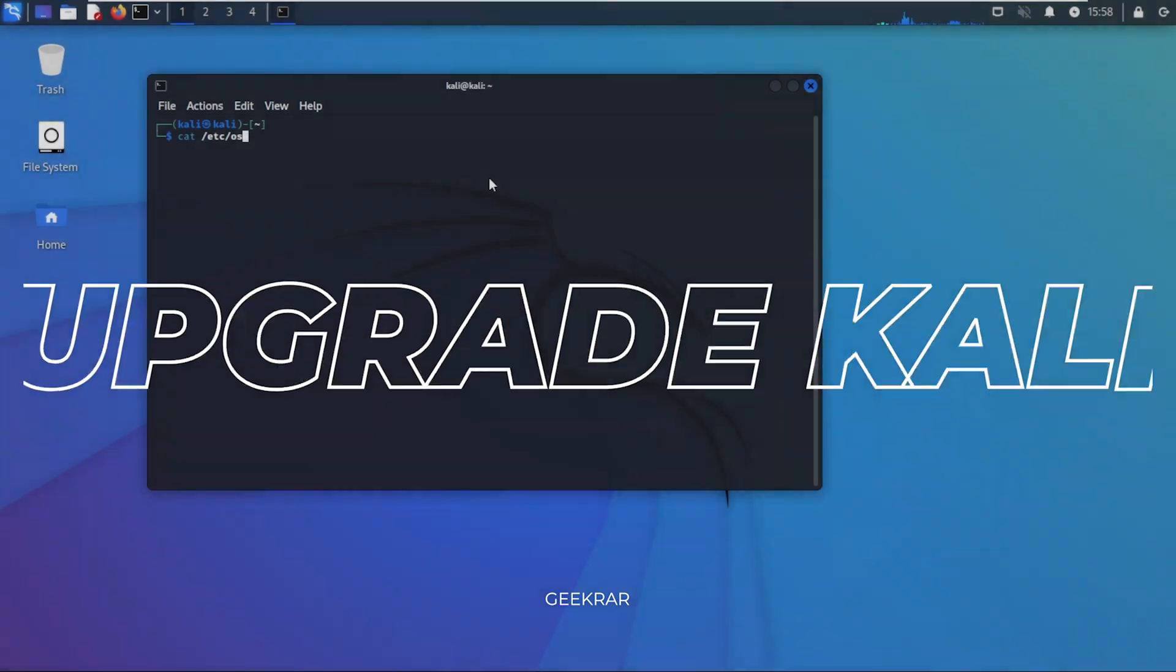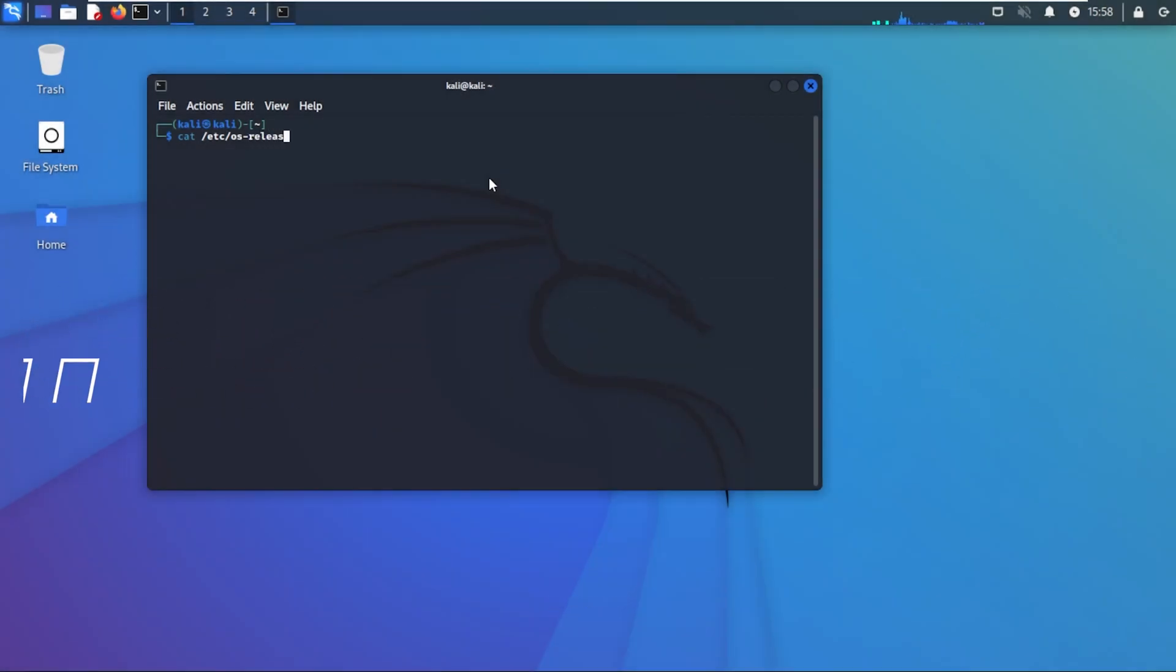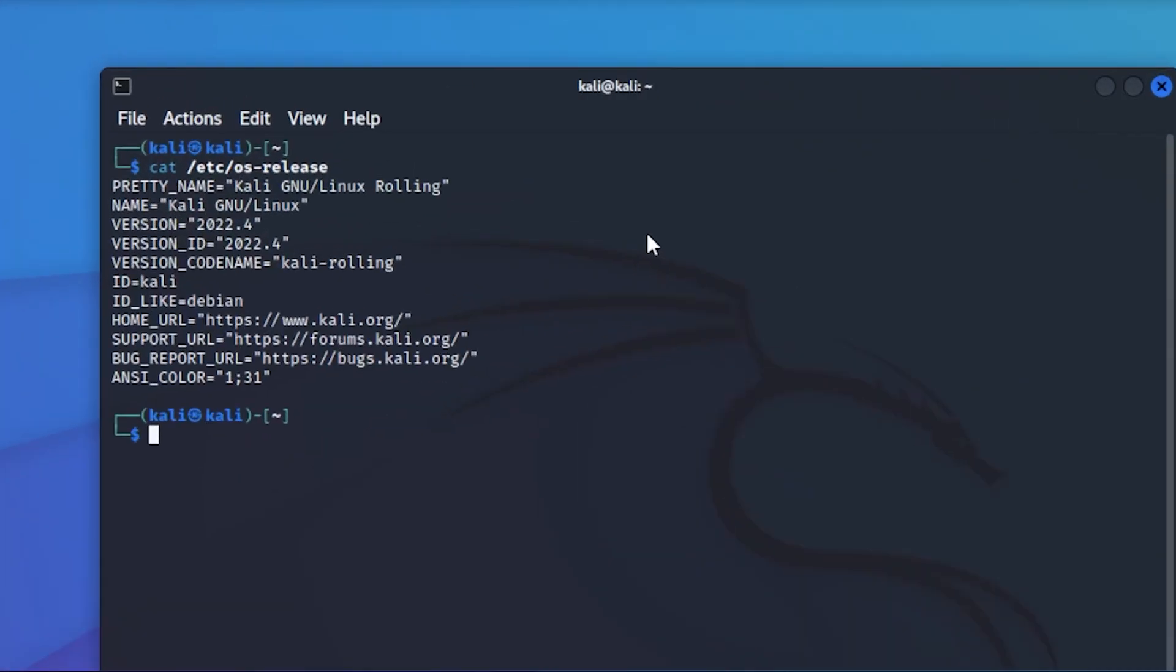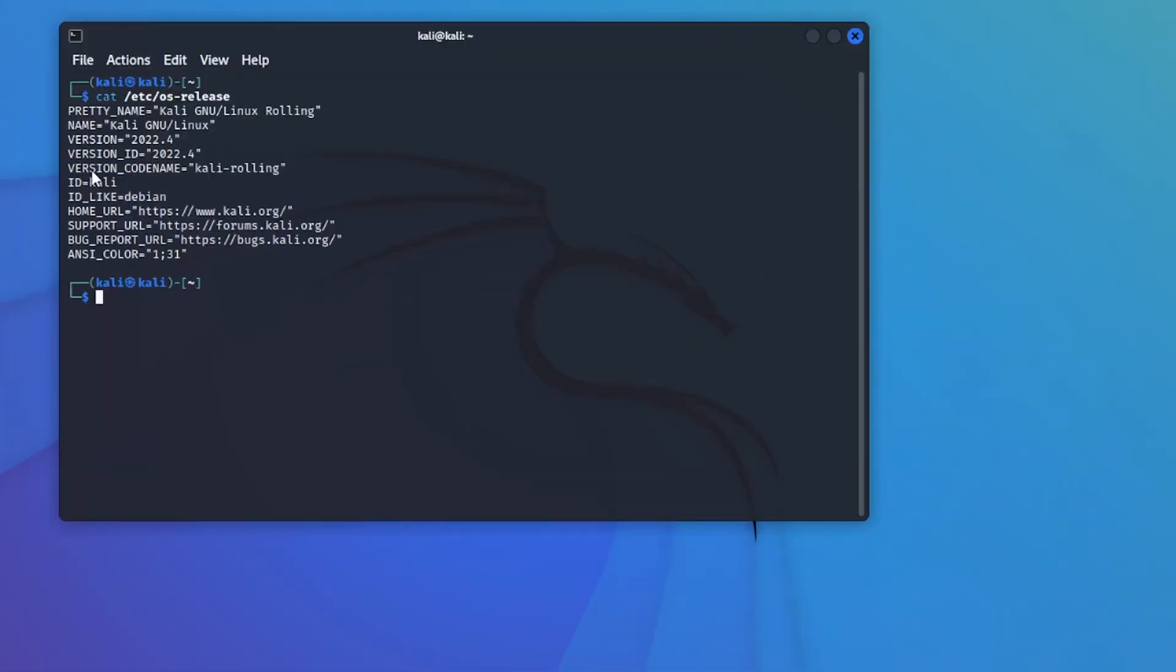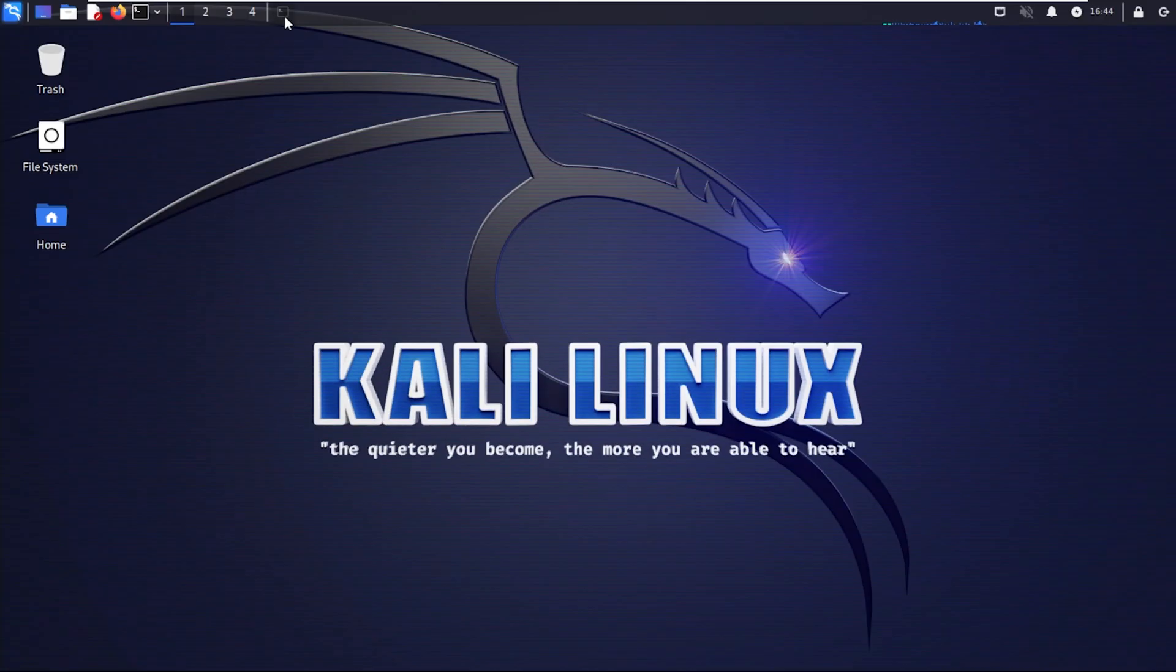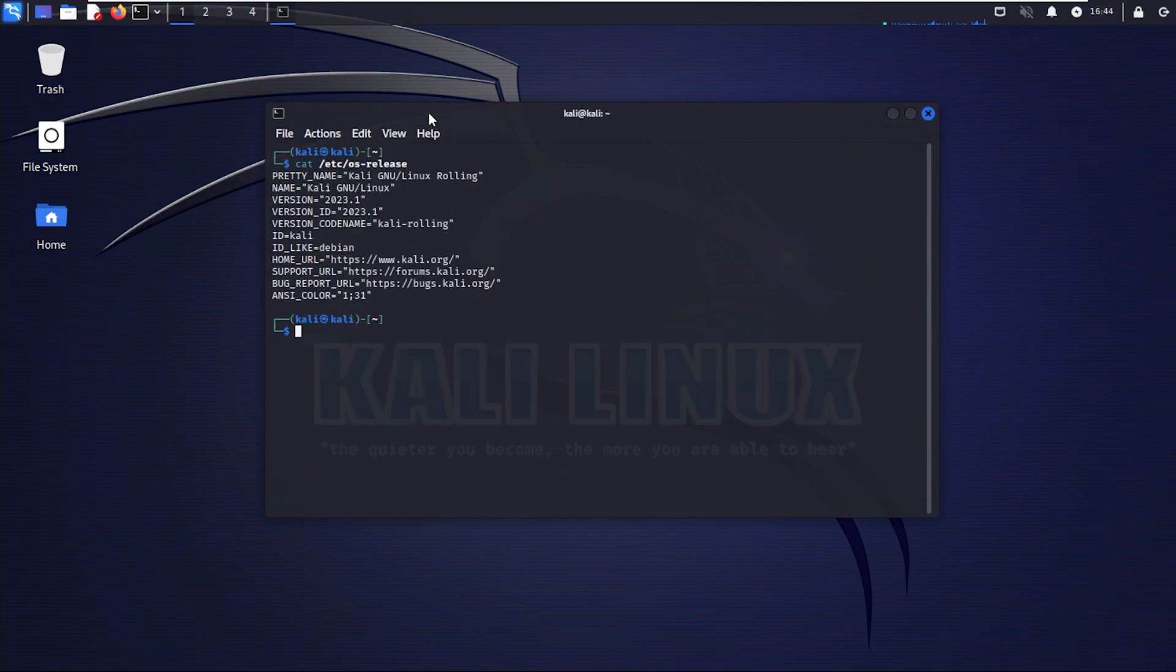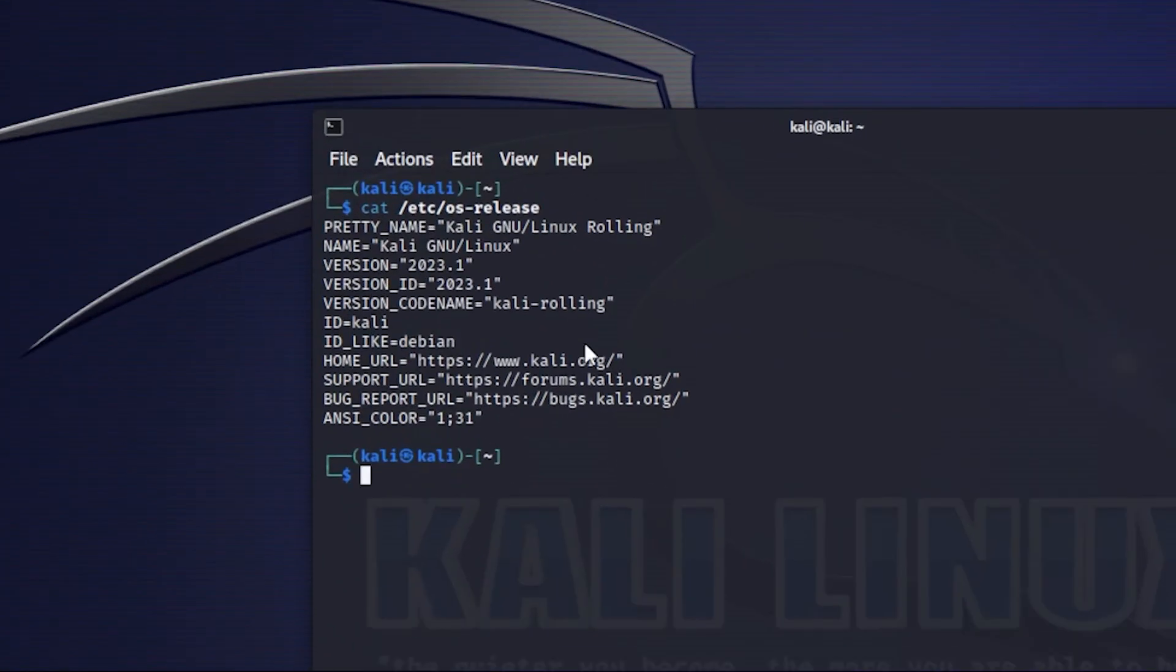Welcome to the channel. In today's video I'm going to show you how to upgrade your Kali Linux to the latest version. We're looking at Kali Linux 2022.4 and we're going to be upgrading it to Kali Linux 2023.1 which is the latest one out right now.